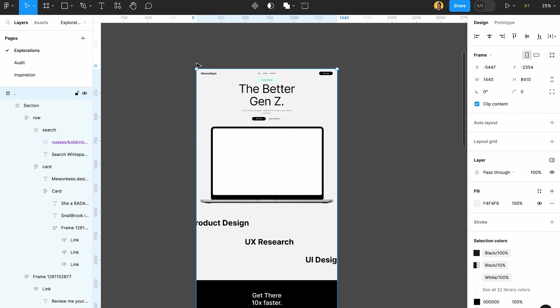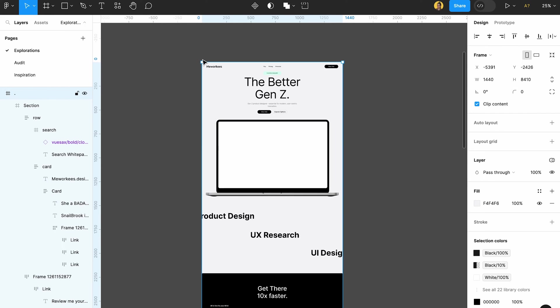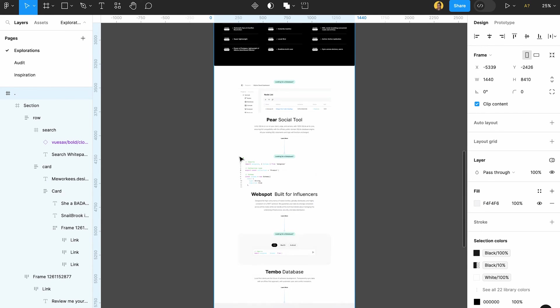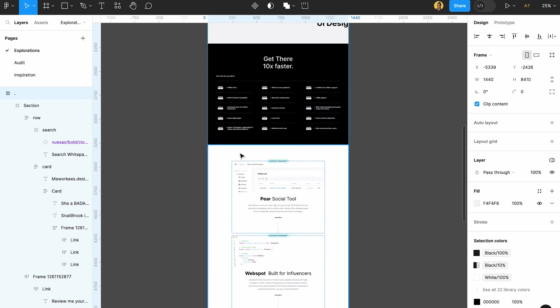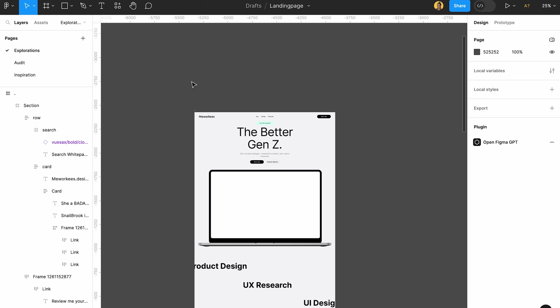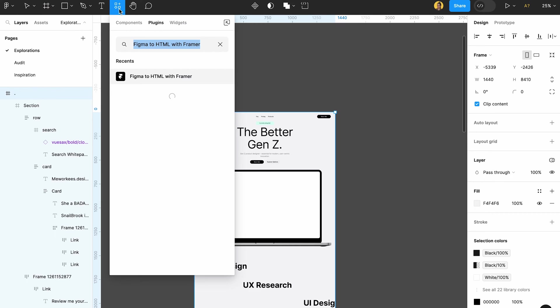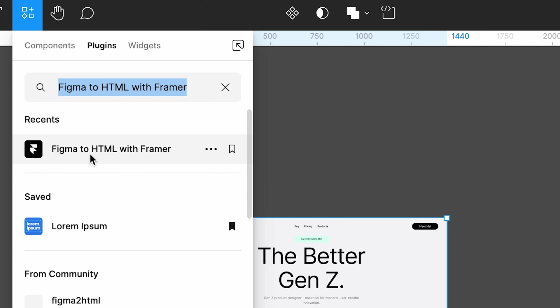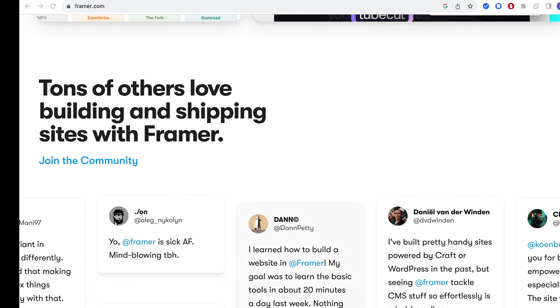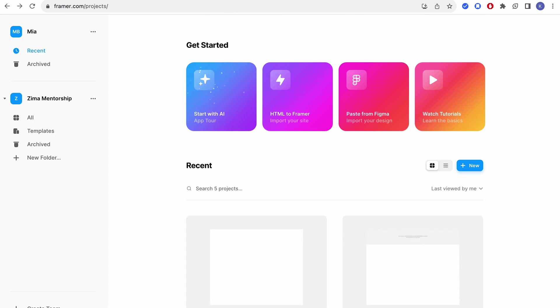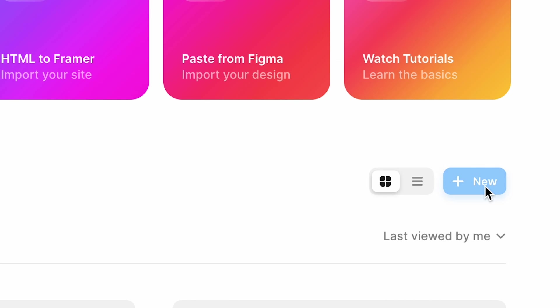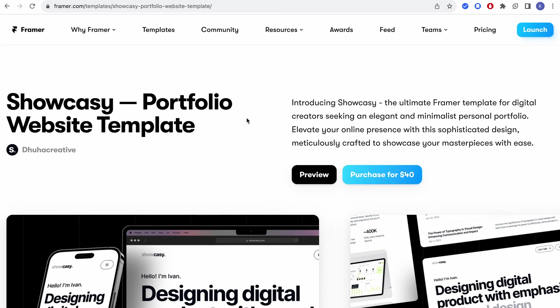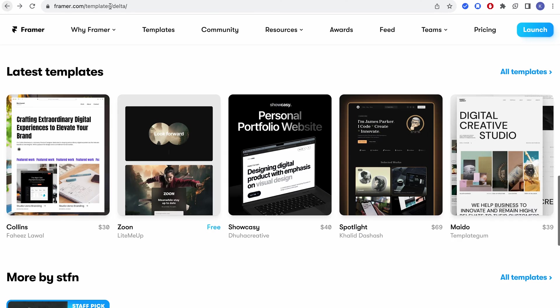So let's say I've designed this landing page right here for my portfolio for example. All I have to do is click on my frame, I have to click here, Figma to HTML with Framer. This is their plugin and just wait till they copy all the assets. Then I would come here, create a new Framer file over here...